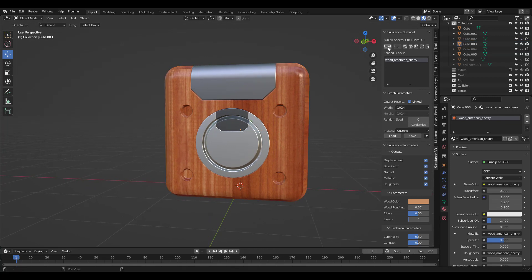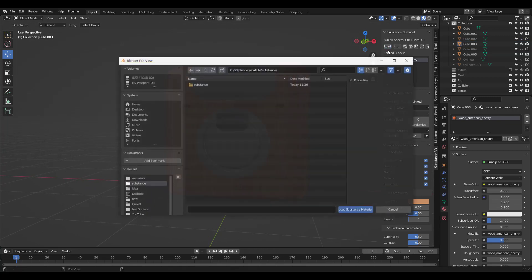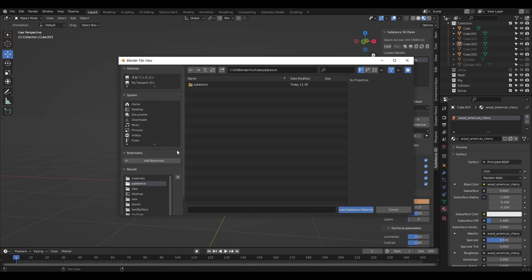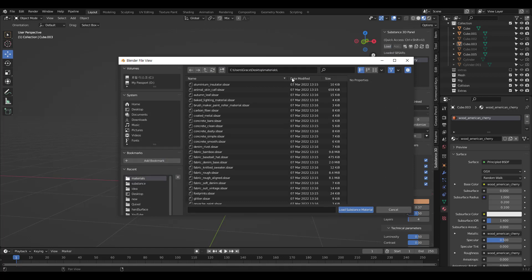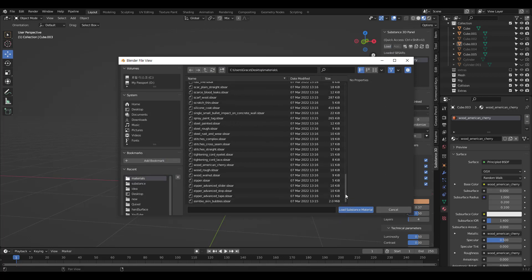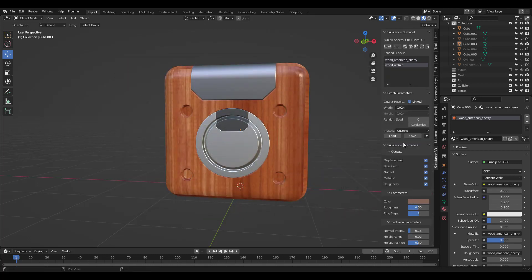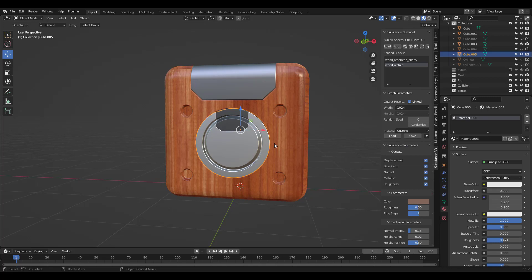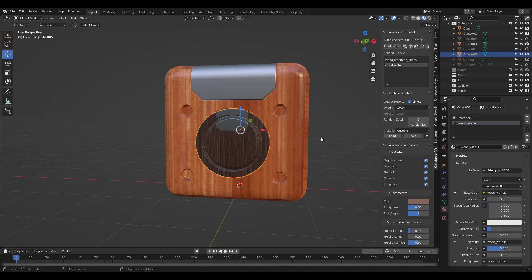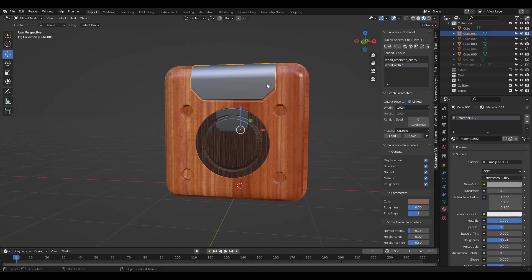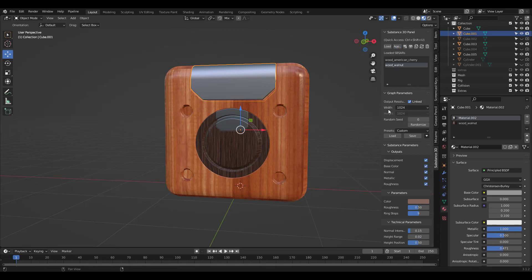Let's try it again. I'll go for walnut wood material this time. Change the resolution again and apply it to the center piece. I'll apply it to this top part as well. Delete the original material if you don't see the result.